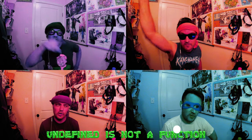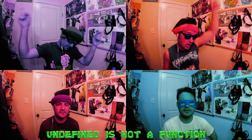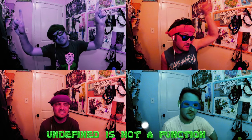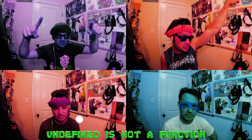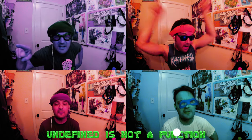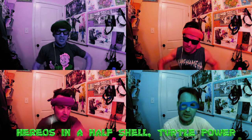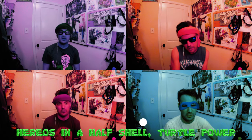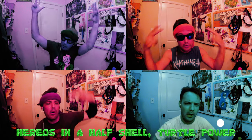Undefined is not a function, undefined is not a function, undefined is not a function. Heroes in a half-shell, turtle power!